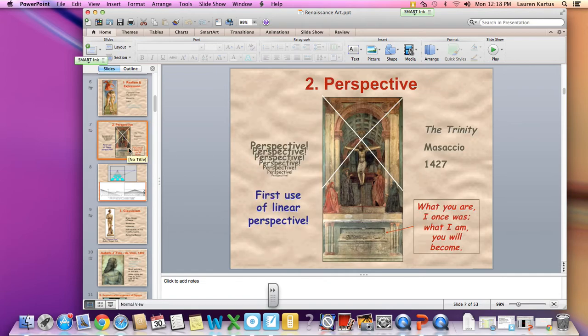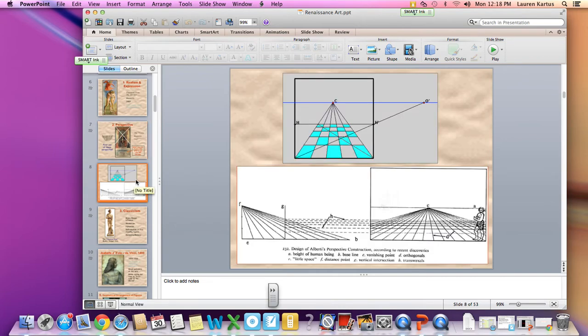Next is perspective. Artists got really good at making art look three-dimensional. If you look at this picture, it's not flat — it feels like you can step into it. They used what's called a vanishing point, where you pick a point on your paper, and as you move away from it, everything gets bigger.